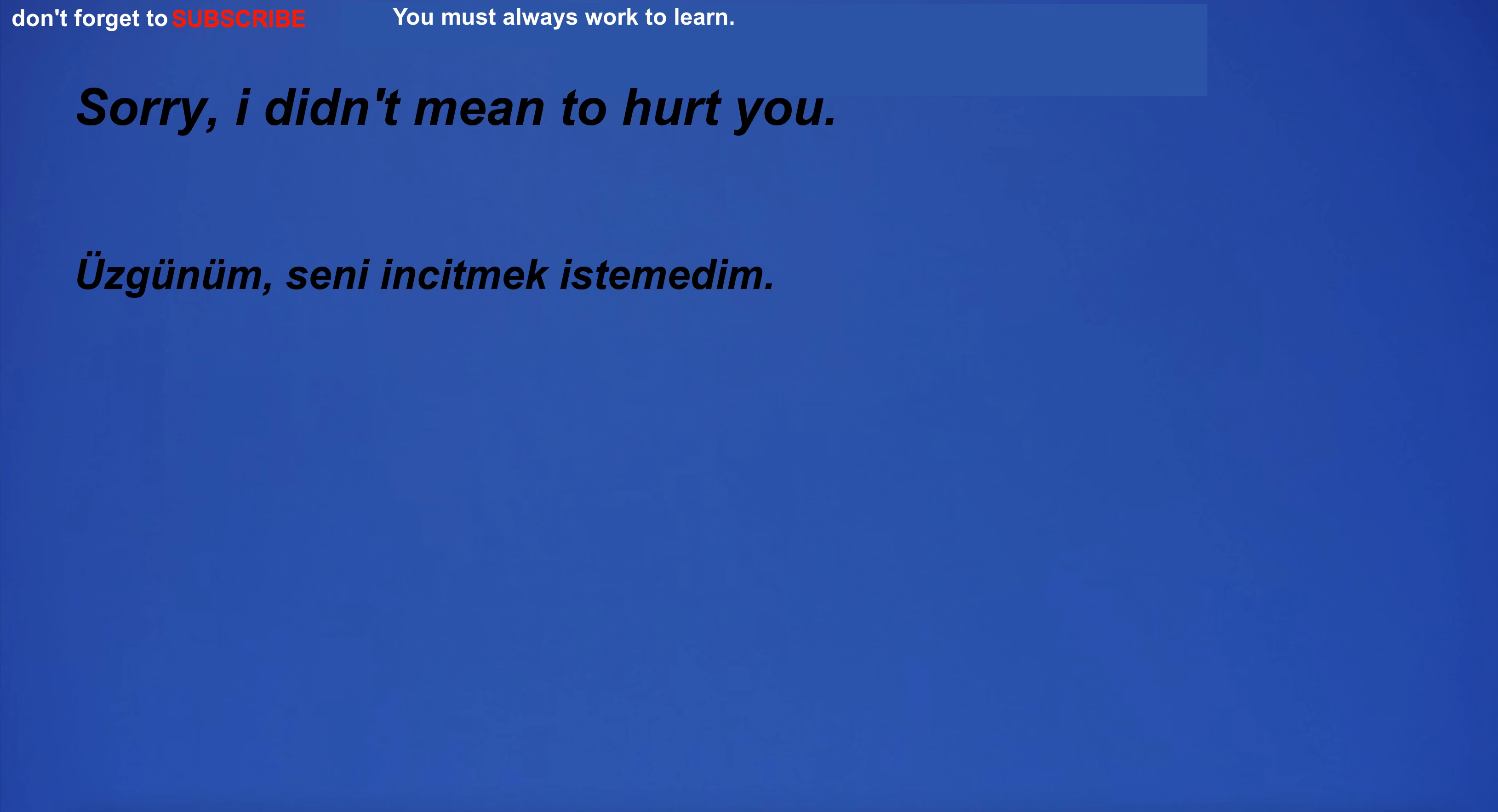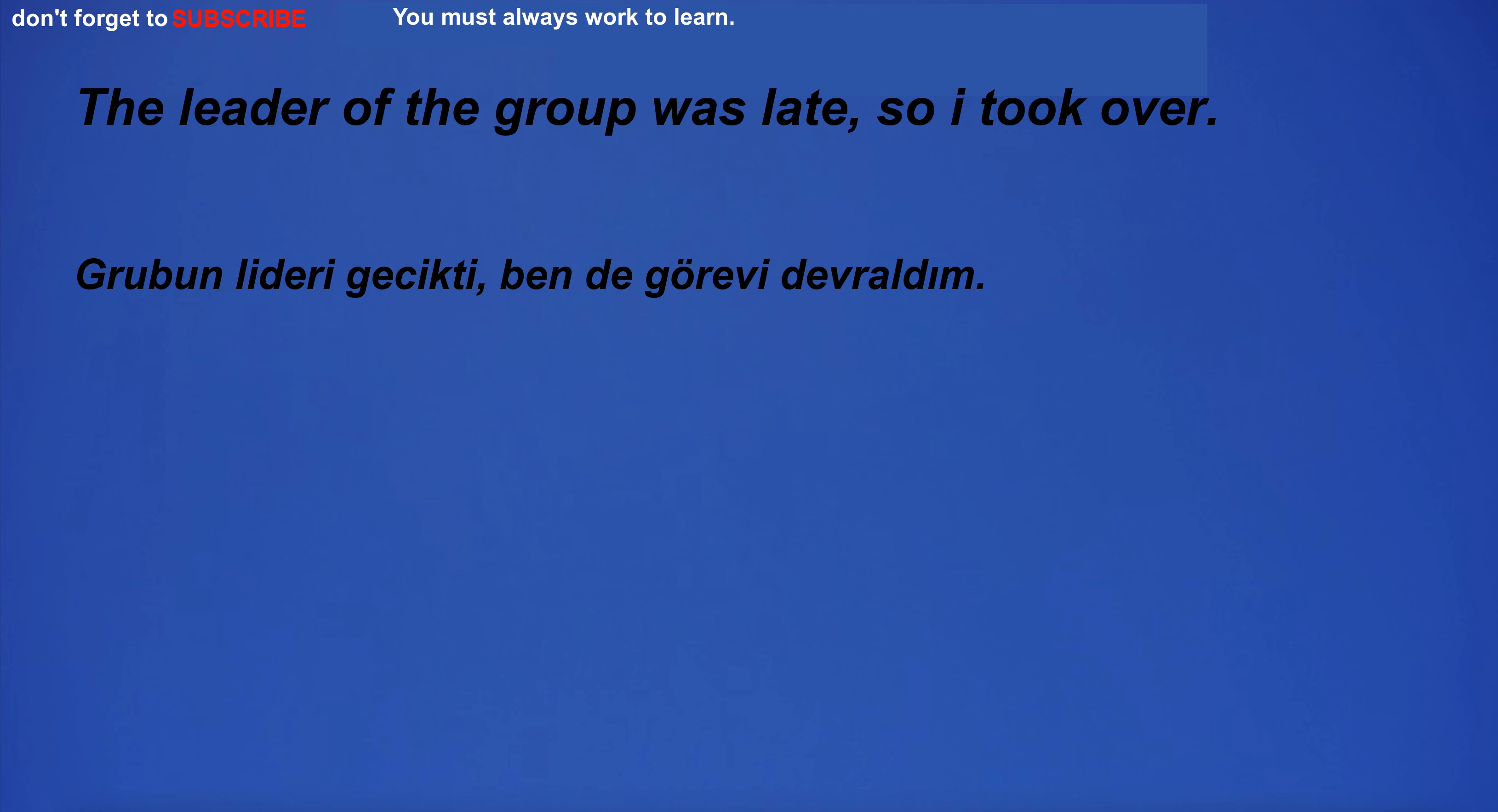Sorry, I didn't mean to hurt you. The leader of the group was late, so I took over.